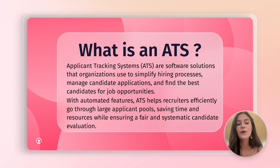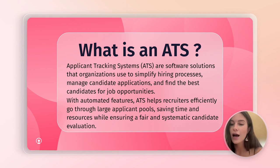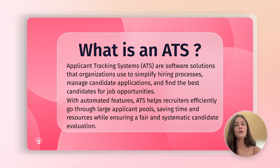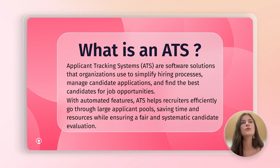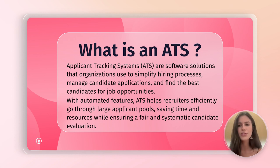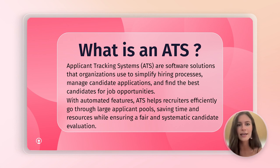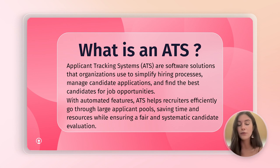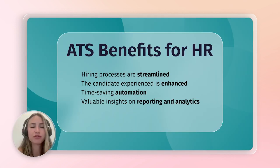So, with that in mind, before we discuss what exactly the benefits of an ATS are, could you walk us through some challenges in the talent acquisition process today and how ATS could help overcome these hurdles? Yeah, for sure.